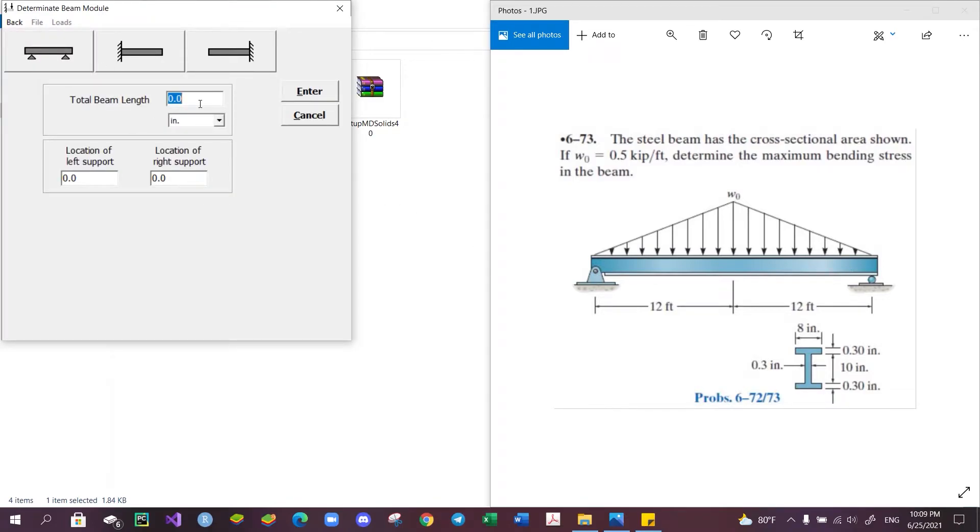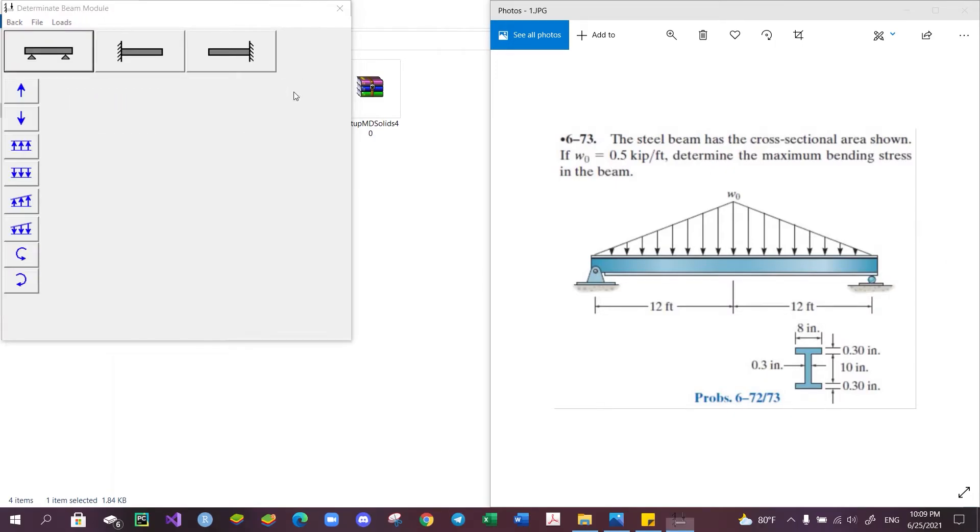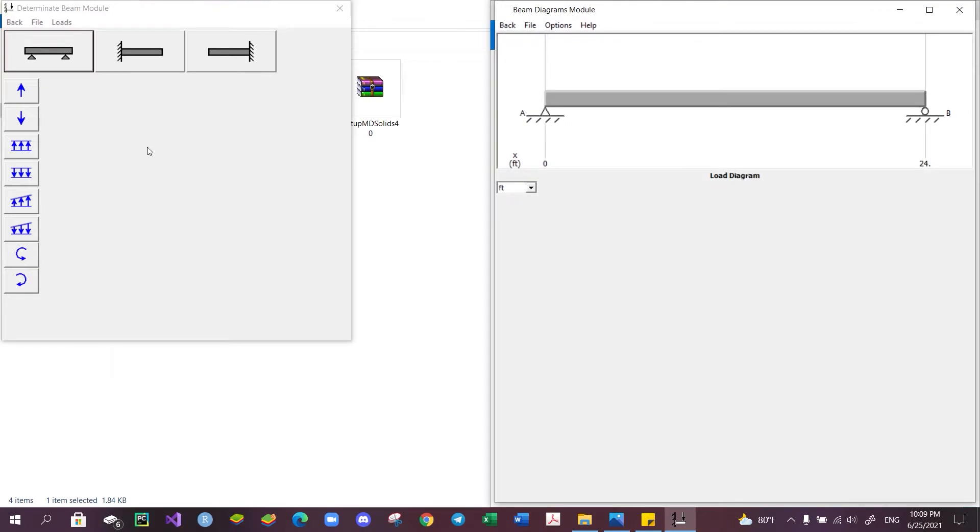We will then enter the length of the beam, which is 24 feet. The location of the pin and roller is at either end of the beam, so the location will be 0 and 24. Click enter to proceed.